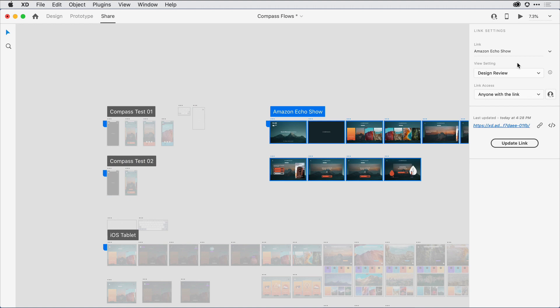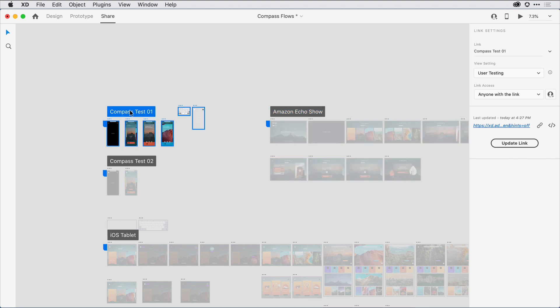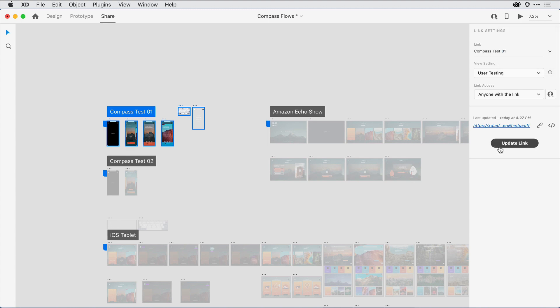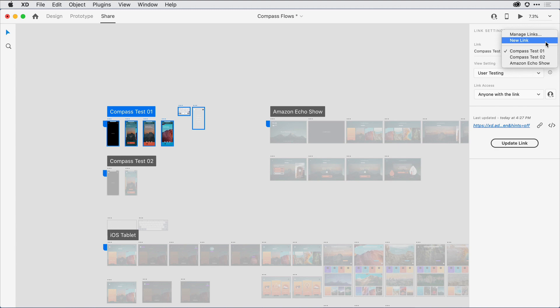One thing you'll notice in the properties inspector is here towards the bottom, it gives me an indication of when the last time was that I updated my individual flow. So let's say I come in and make some changes to Compass Test 01. I can come in and make those changes, and when I come back here into share mode, in the drop-down menu, I can be sure to select the link that I defined, Compass Test 01. From there I have the ability to update it without changing the link, I can change the content that's being shared, or I can alternatively come in and just select a new link if I don't want to overwrite the one that I created before. I can always save out a new one.